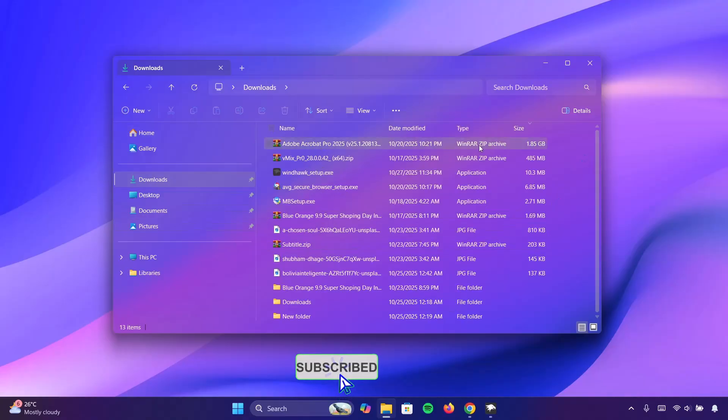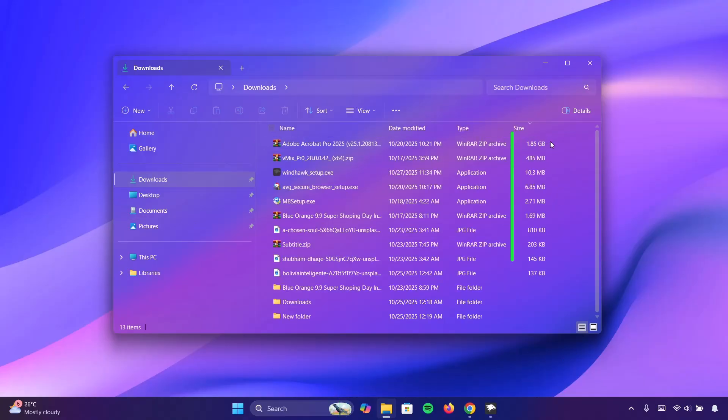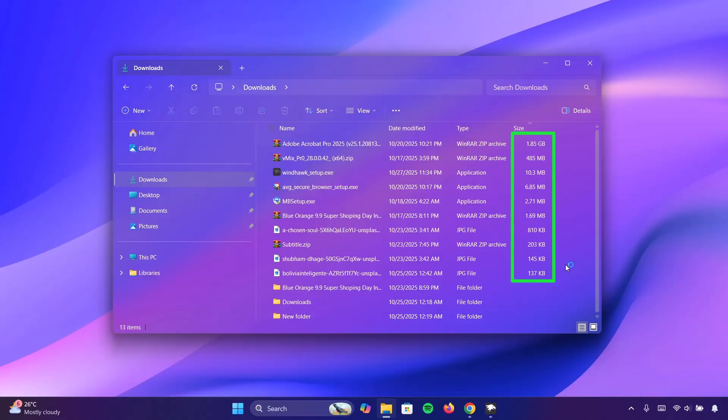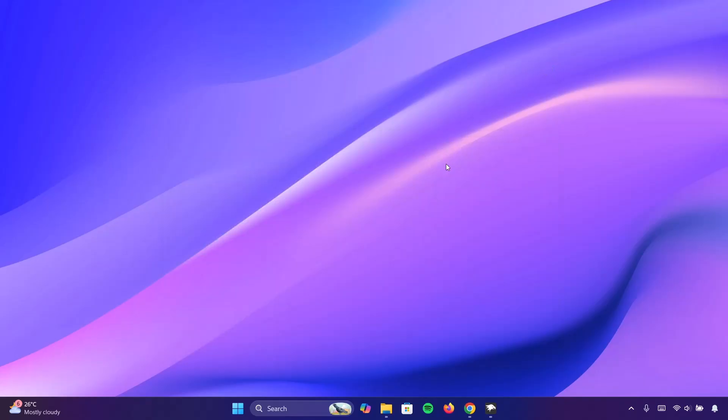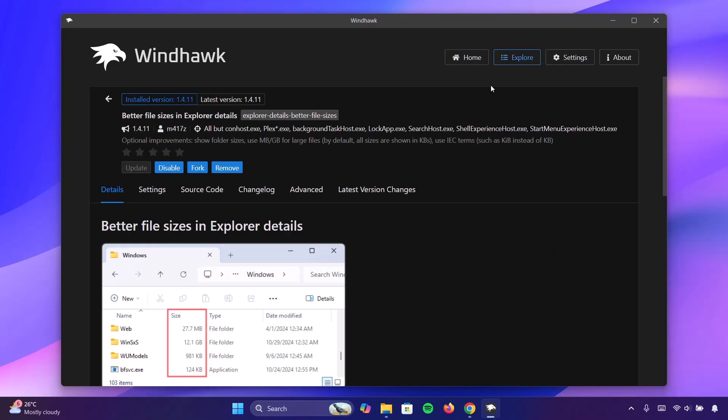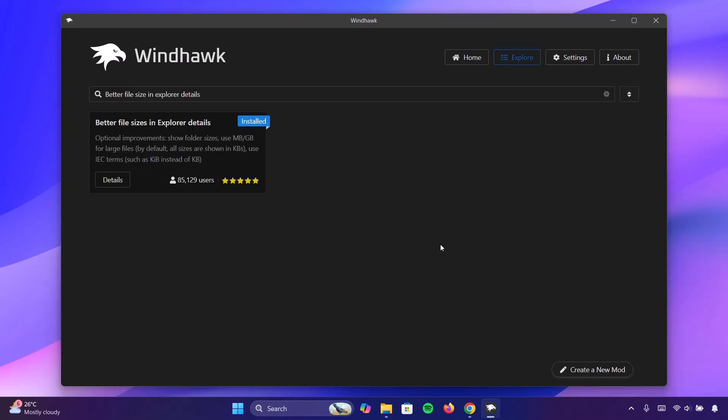Now, as we can see here, we have the precise file size in GB, MB, and in KB. Nobody has the time to be converting KB to GB or MB. So this is a very useful mod and we're not done yet. We're going to the next one. I'm going to minimize this and go on to Windhawk. Click on explore.